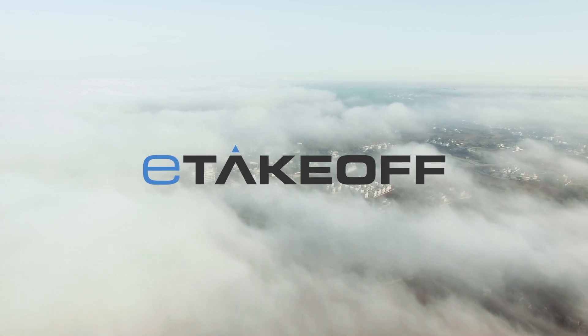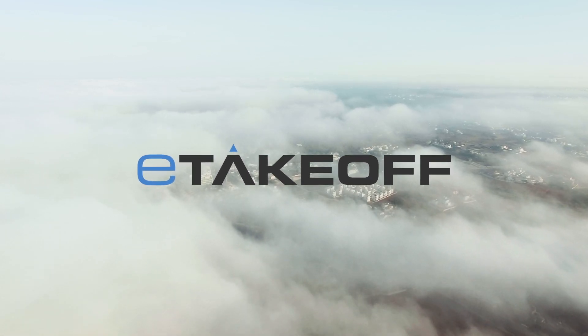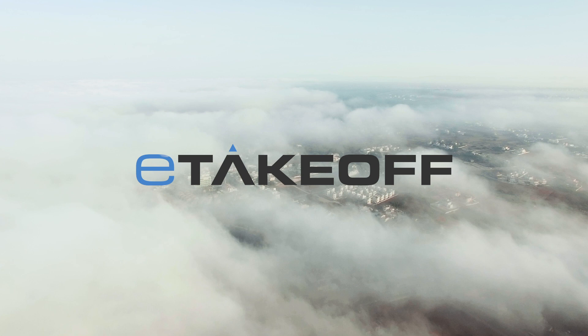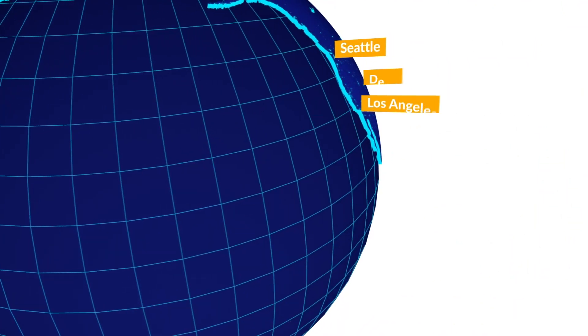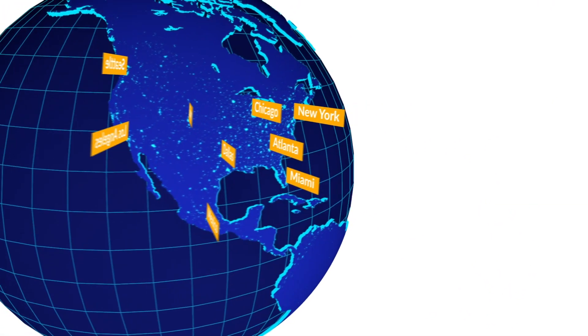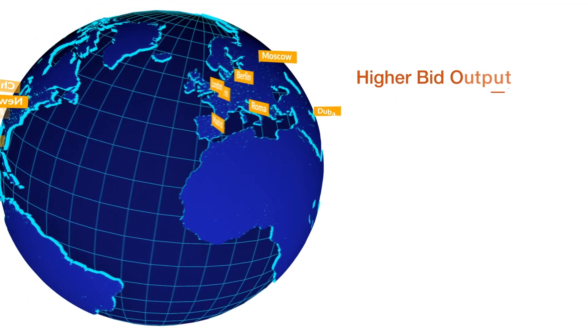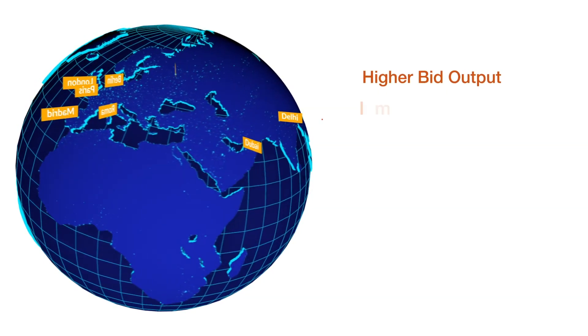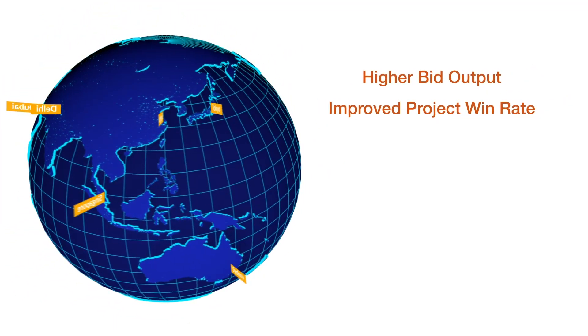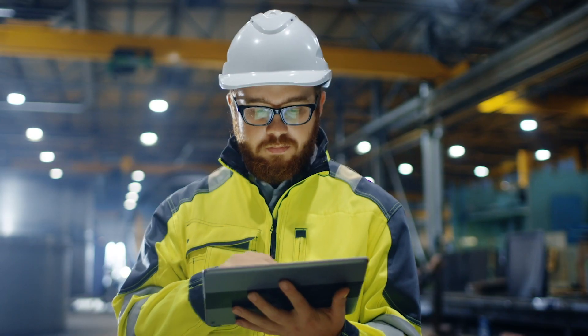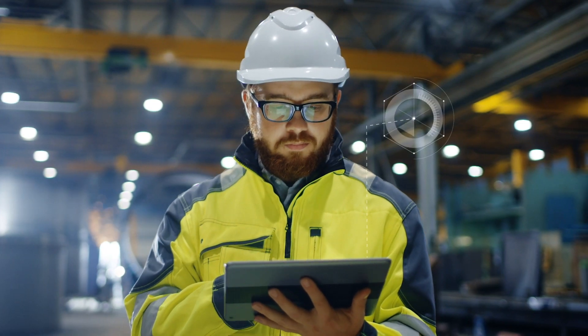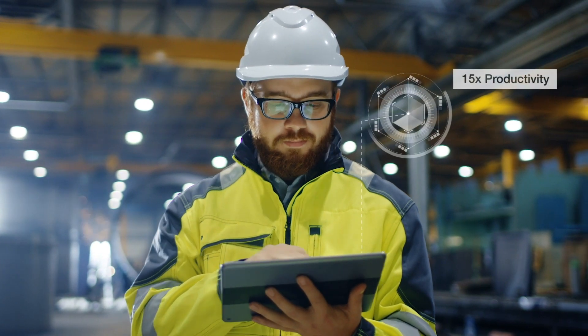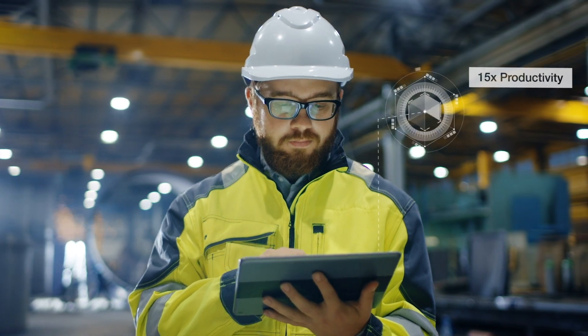eTakeoff software opens the door to takeoff efficiencies you may never have thought possible. Just ask the thousands of estimators who use our electronic takeoff products daily. They'll tell you about higher bid output, improved project win rates, and less chance of errors. In fact, eTakeoff's innovative tools are known to increase takeoff productivity by as much as 15 times.